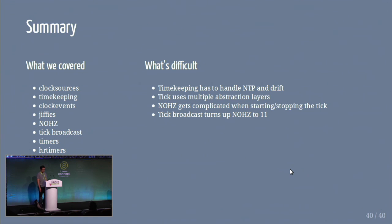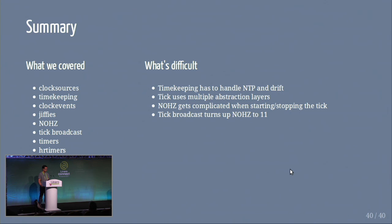In summary, we've covered lots of things. Timekeeping has to always take care of NTP and drift issues — those are the most difficult pieces of the timekeeping code. The tick uses lots of layers of abstraction. No-hertz gets really complicated when we have to start and stop it, and that function is quite long but pretty well documented. The broadcast mechanism makes no-hertz even more complicated. Overall, it's fairly complicated when you look at the code, but it's fairly well written and solid. Thanks everyone for coming.